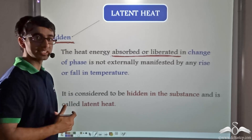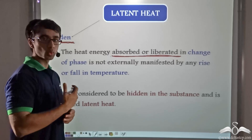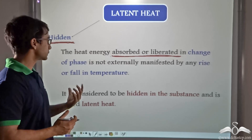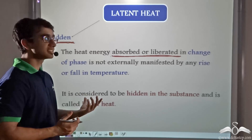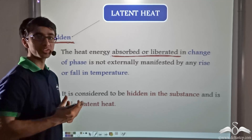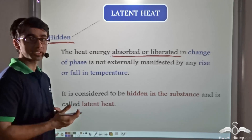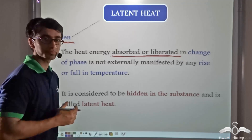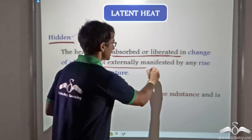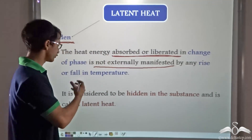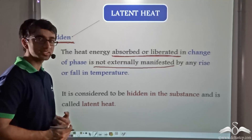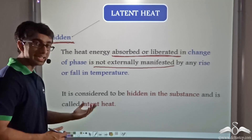In the previous case, where there was a change of state from ice to water or from water to vapor, the heat energy that was absorbed was not externally manifested. A similar thing will happen if water freezes into ice or vapor condenses into water — the heat that will be liberated will not be externally manifested as any rise or fall in temperature. So it is considered to be hidden in the substance and is known as latent heat.